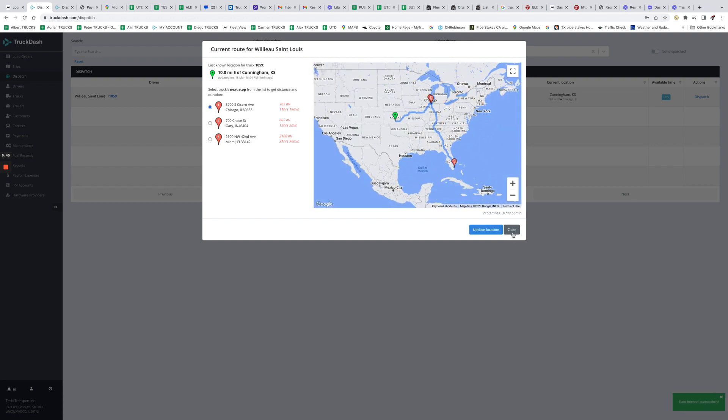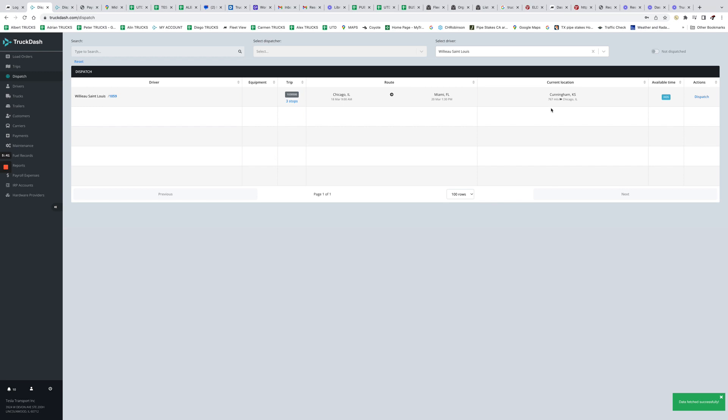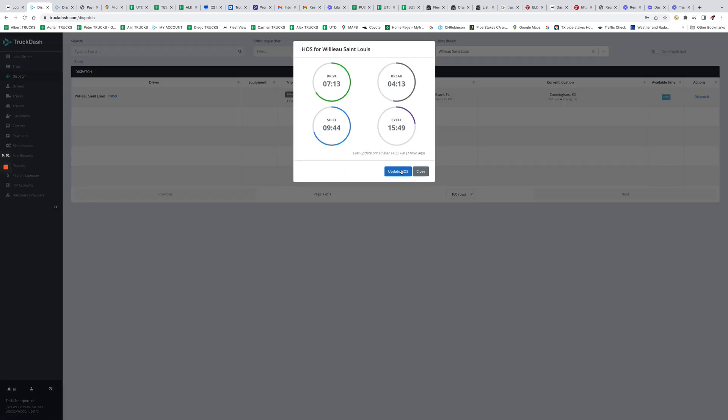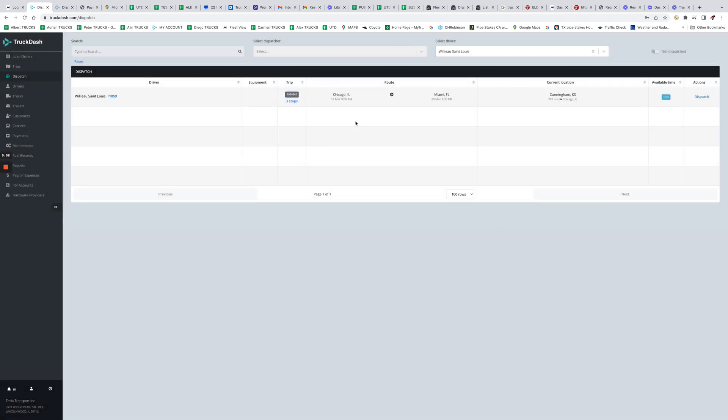Then we update it here, and then as you can see, it shows driver is coming. Current location, it's in Kansas. He has 767 miles to make it to Chicago to his next stop. Also we can check driver's hours of service, we can update it if we want to. If not, it updates every hour. And that's in this case.